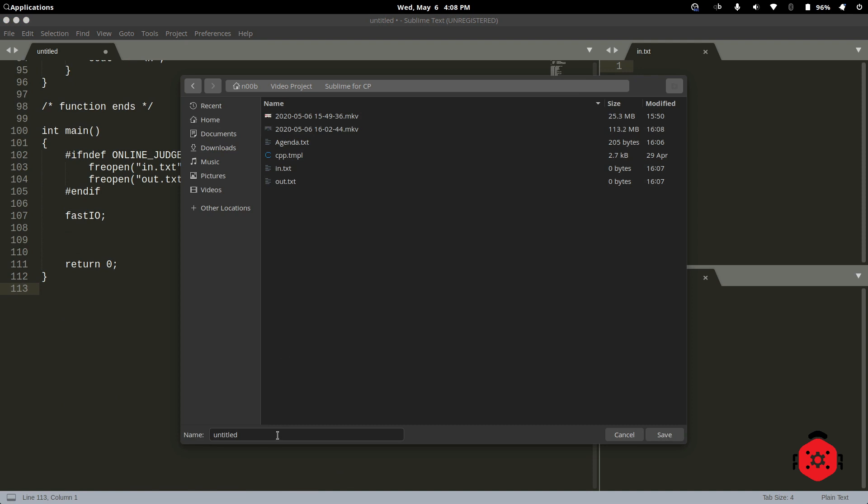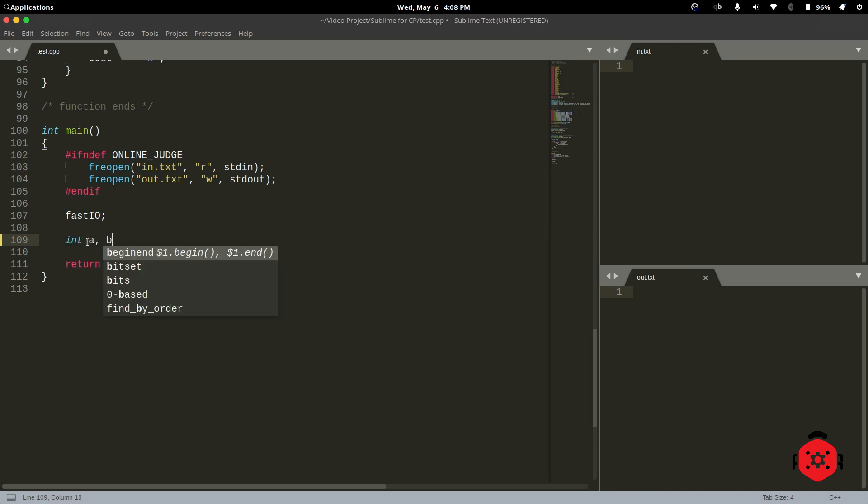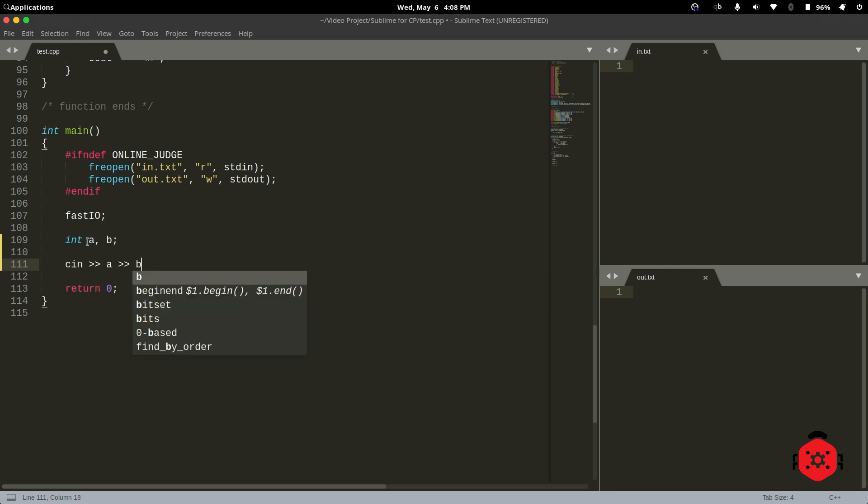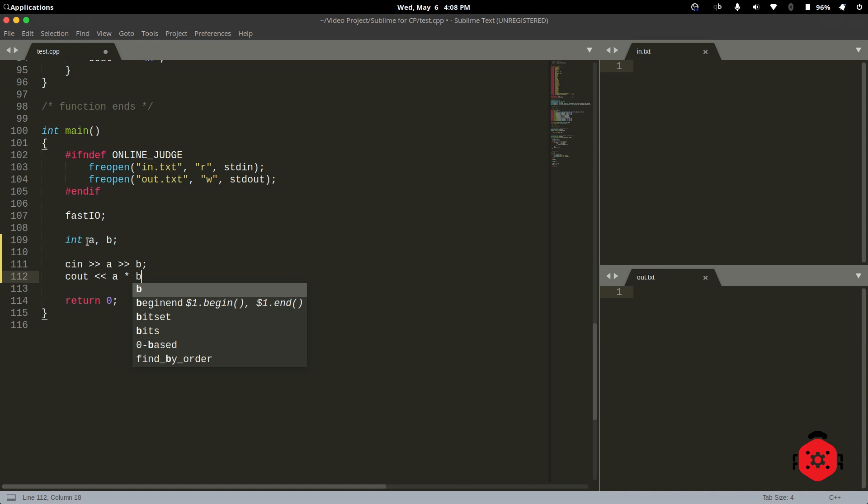Save this file with CPP extension. Let's write a simple program to test our setup.